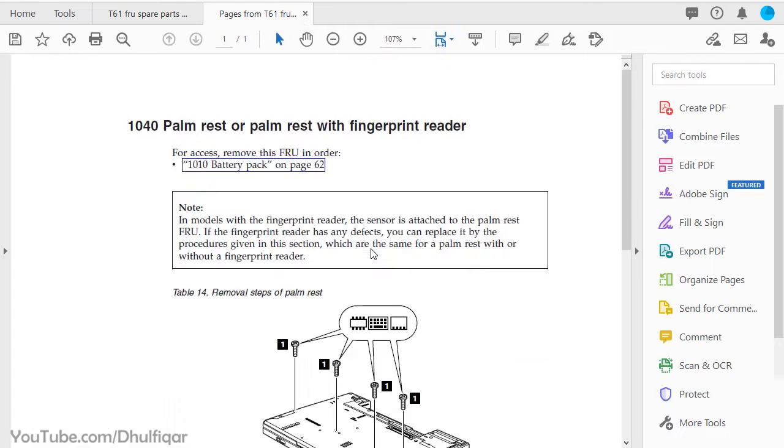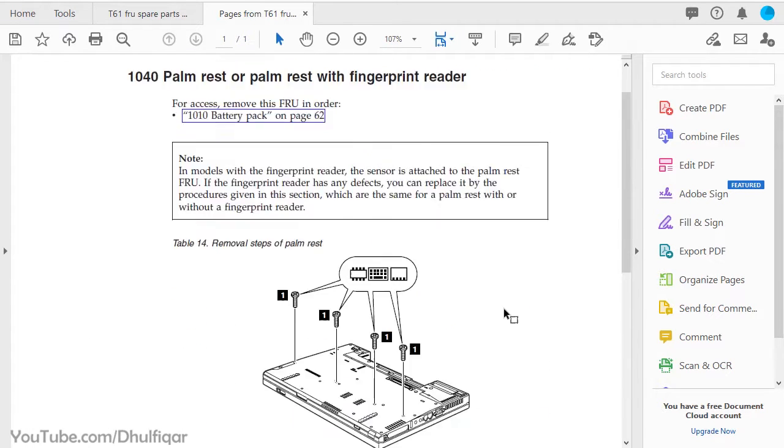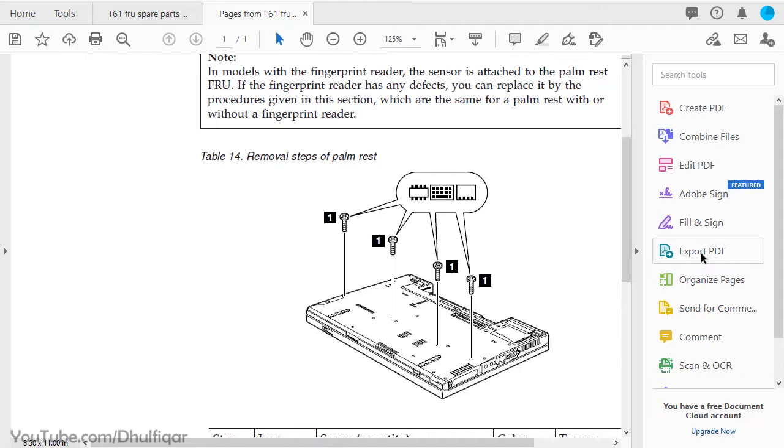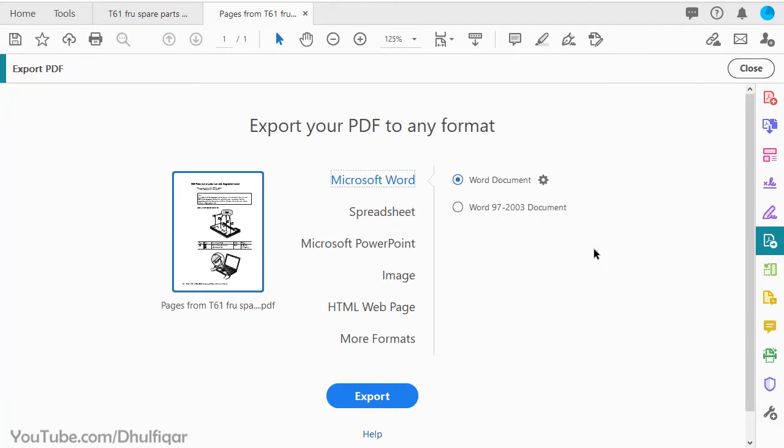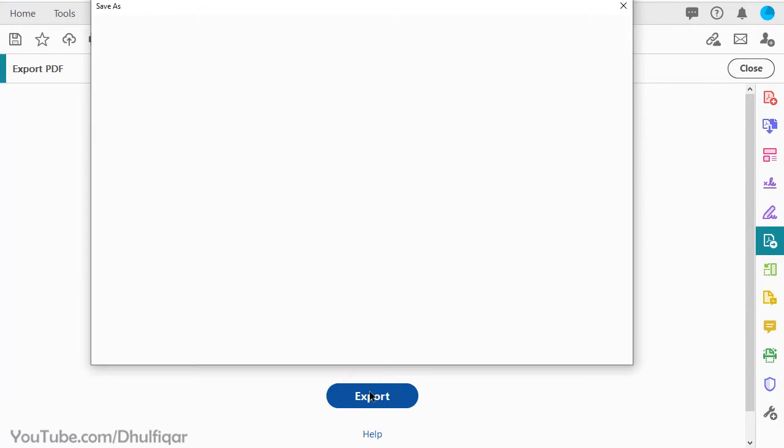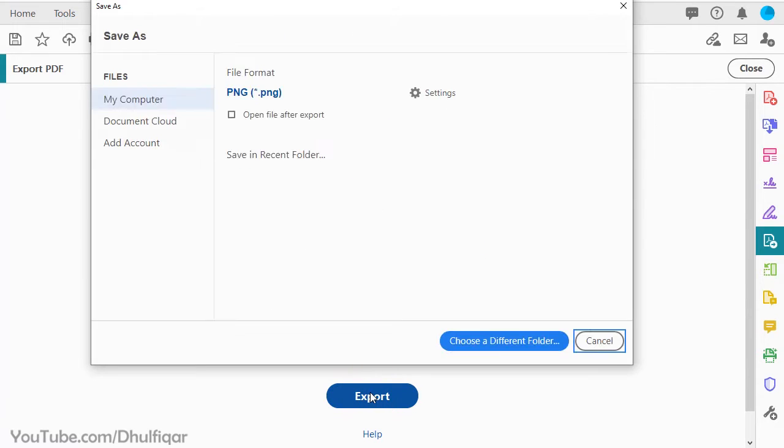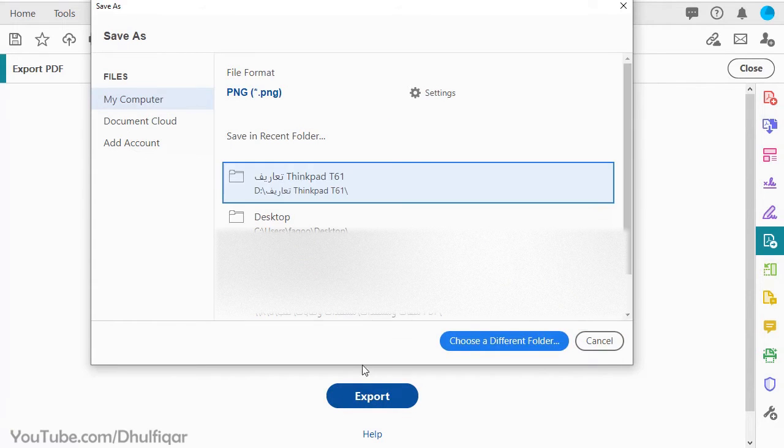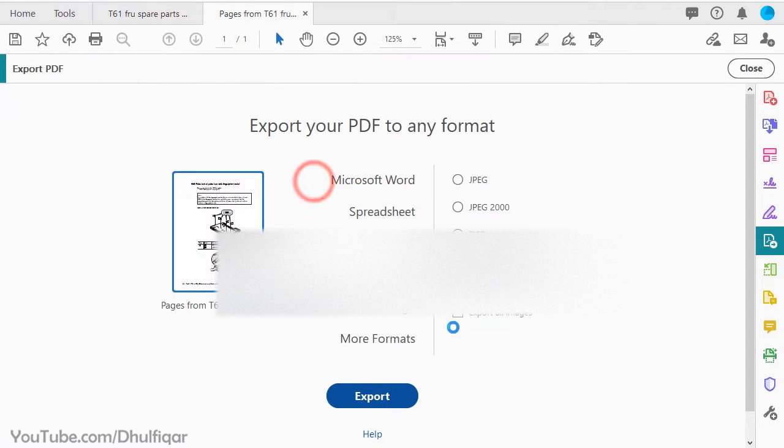As you can see a new tab has been created. Click on Export PDF. Select Image and then choose PNG, more on that later. Click Export. Choose where you want to save the image and then click Save.